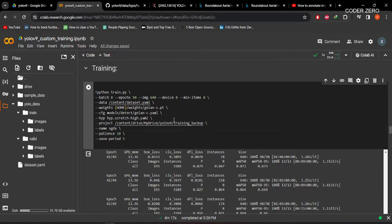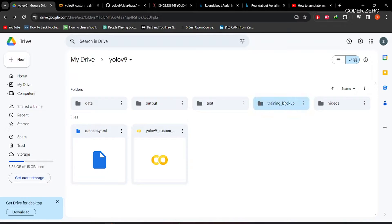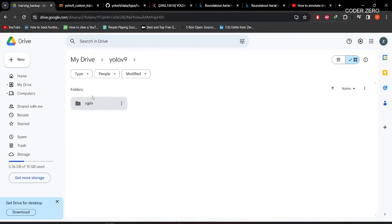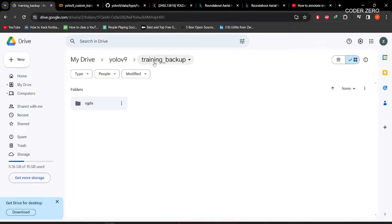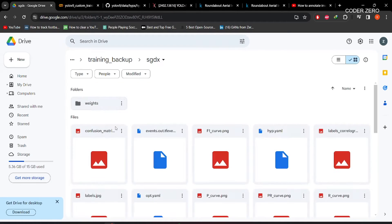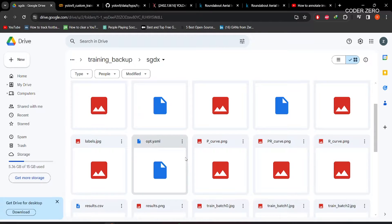Here we have the project directory and this is the name. We have created a training backup folder on our Google Drive — remember this is the folder. Within that it will create another folder called HDX, because we have mentioned the name as HDX. For this run it will create the folder within training backup, and within HDX all the files generated during training will be saved.